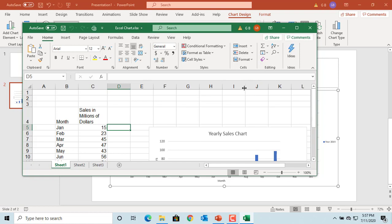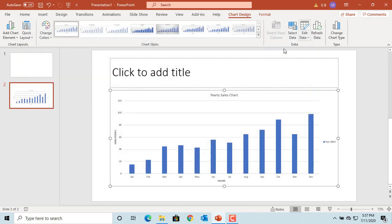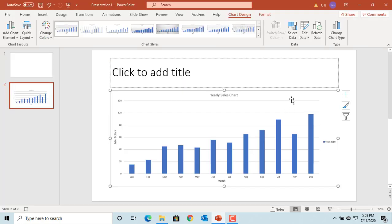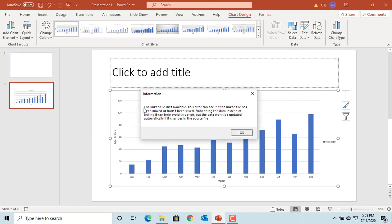If you rename the Excel spreadsheet which is linked to this chart, and then try to edit the data, PowerPoint displays a message: 'The linked file is not available.' This is the same message that will be displayed if you send the presentation to someone who doesn't have access to the Excel workbook.